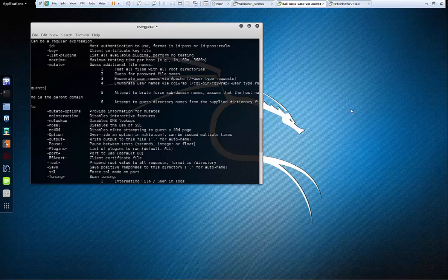I'm going to run one of the better known tools and what is really good about a tool like Nikto is the fact that it will give you feedback that you can use to cross-reference on Google in order to find other exploits that you can use for actually attacking the victim or target.